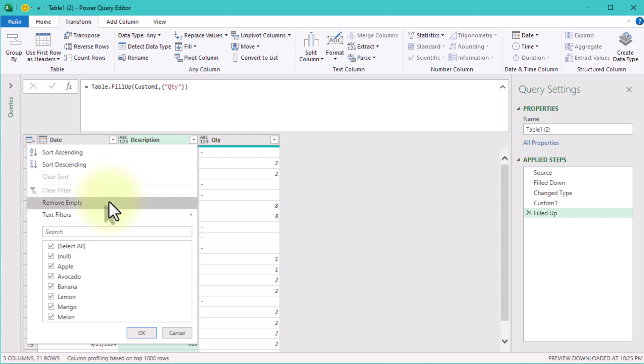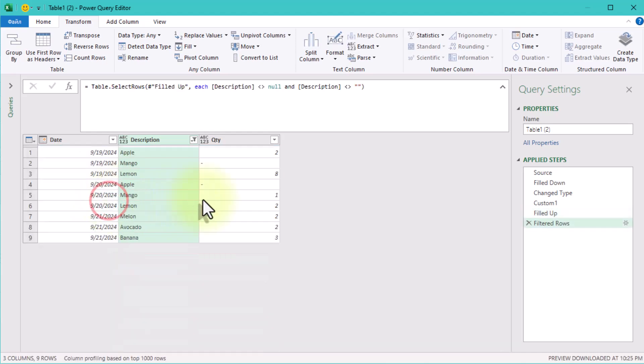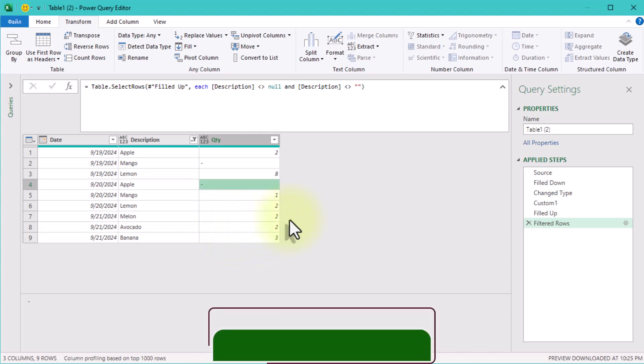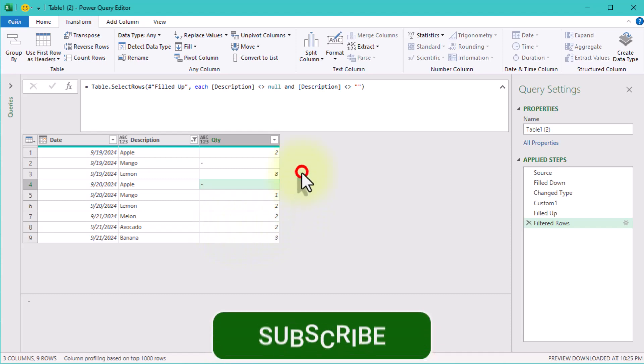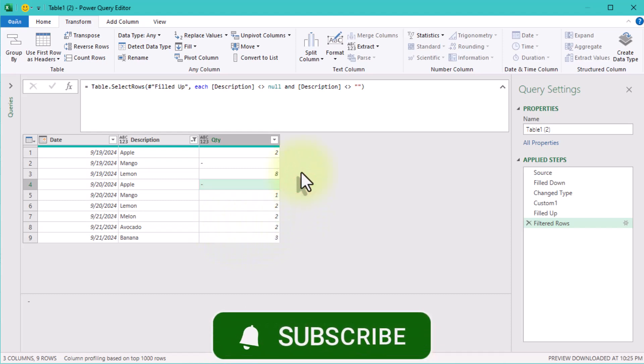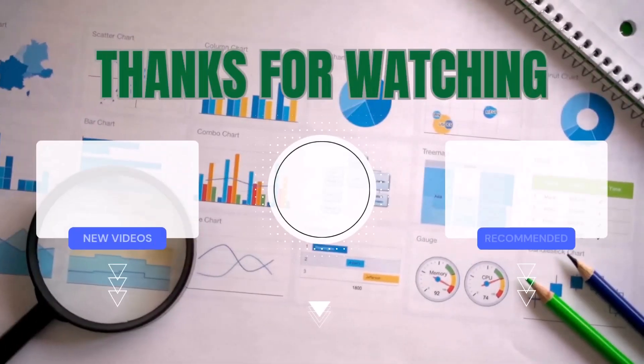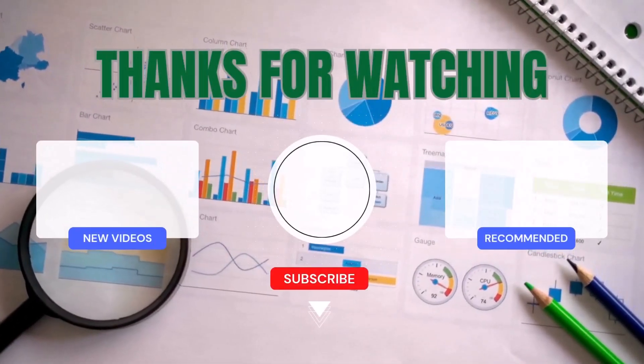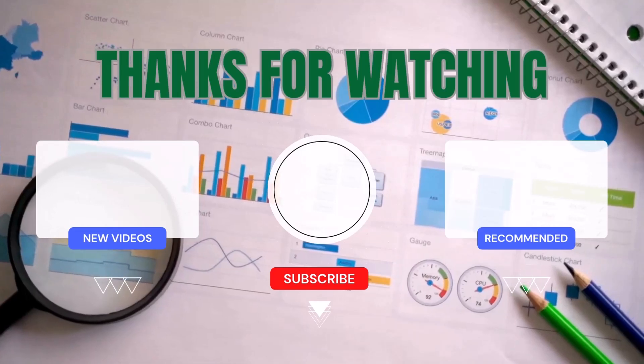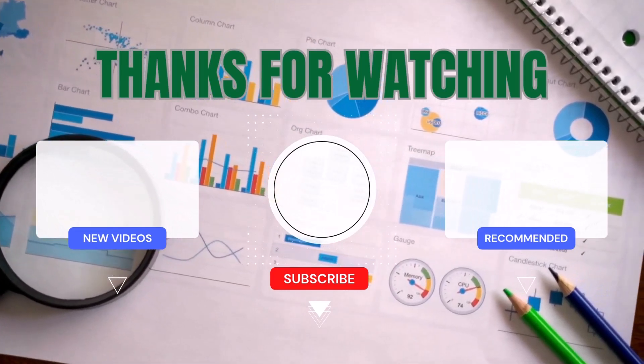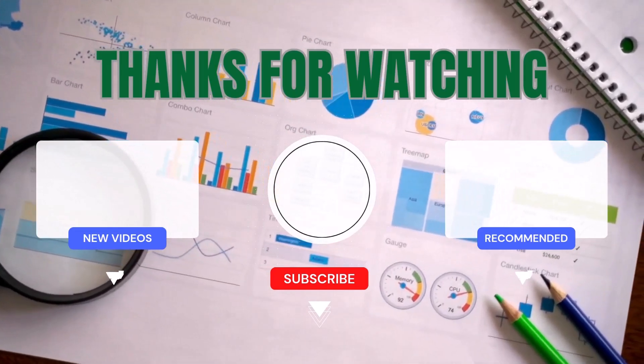And that's it. We've successfully normalized the table using the conditional replacement technique. Now every row is clean and organized. If you'd like a deeper dive into conditional replacement, check out my other video where I go through it step by step with more examples. See you next time. Bye.